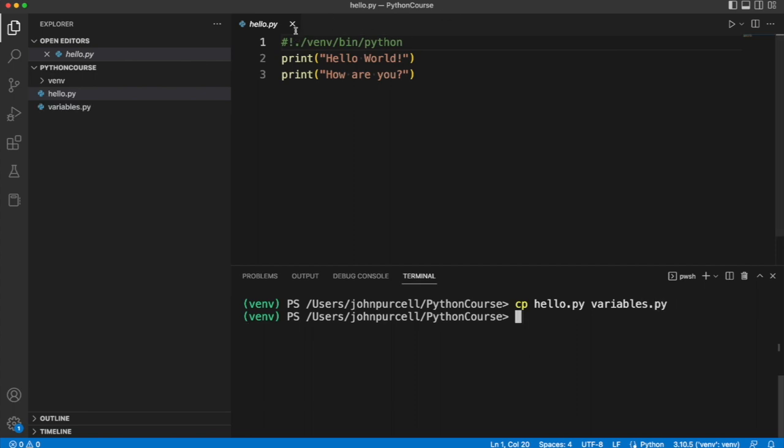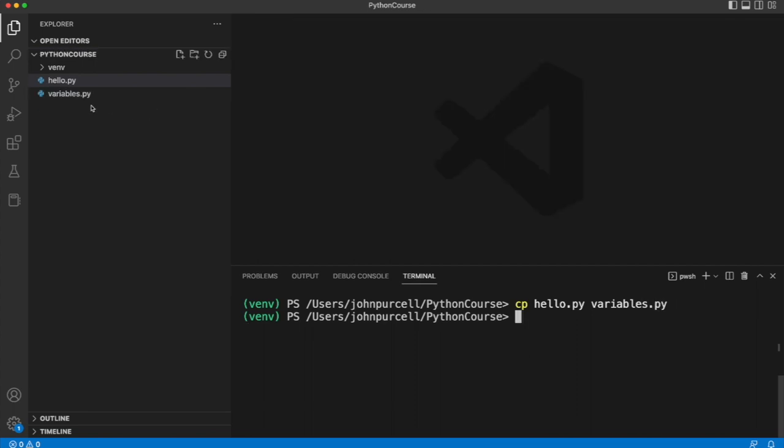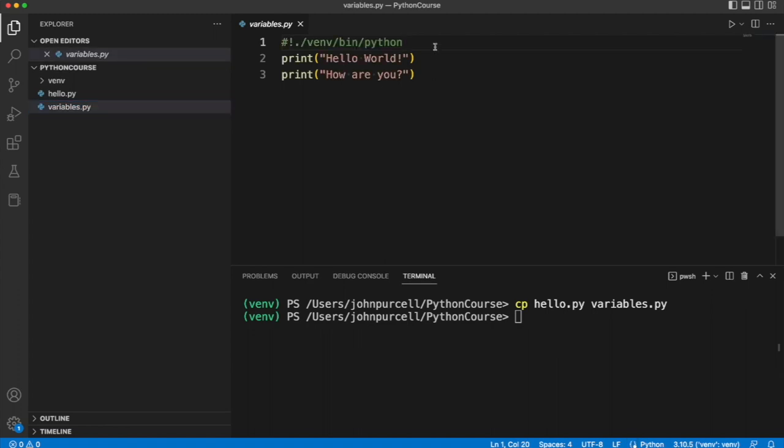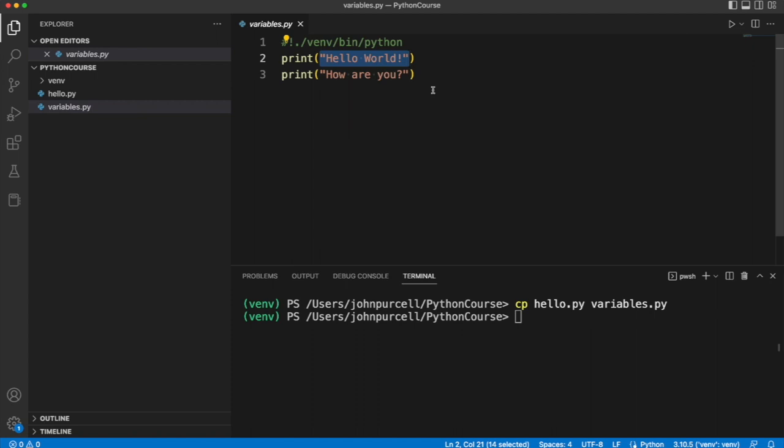Then I can close this and open that. Now what I can actually do here is I can associate this text, for example, with a name and then I can use the name instead of the text.